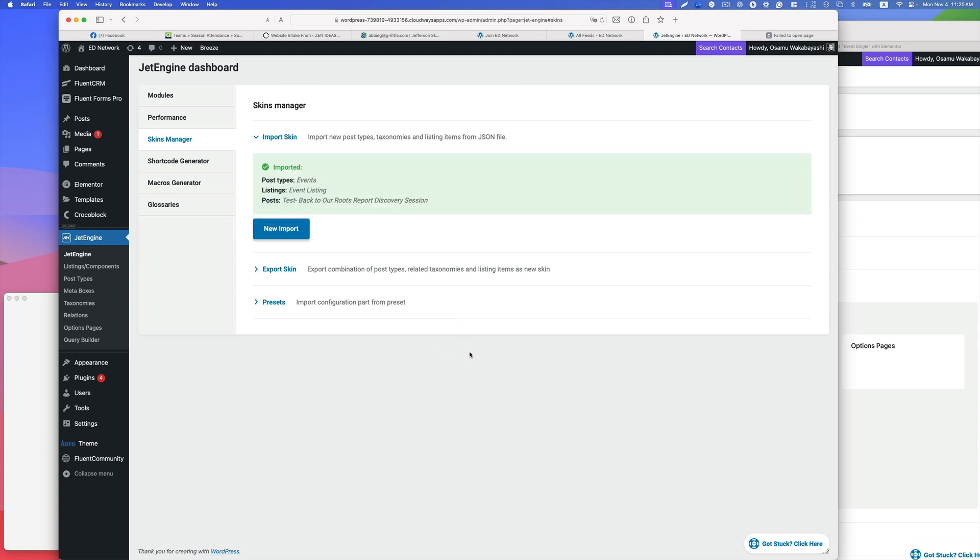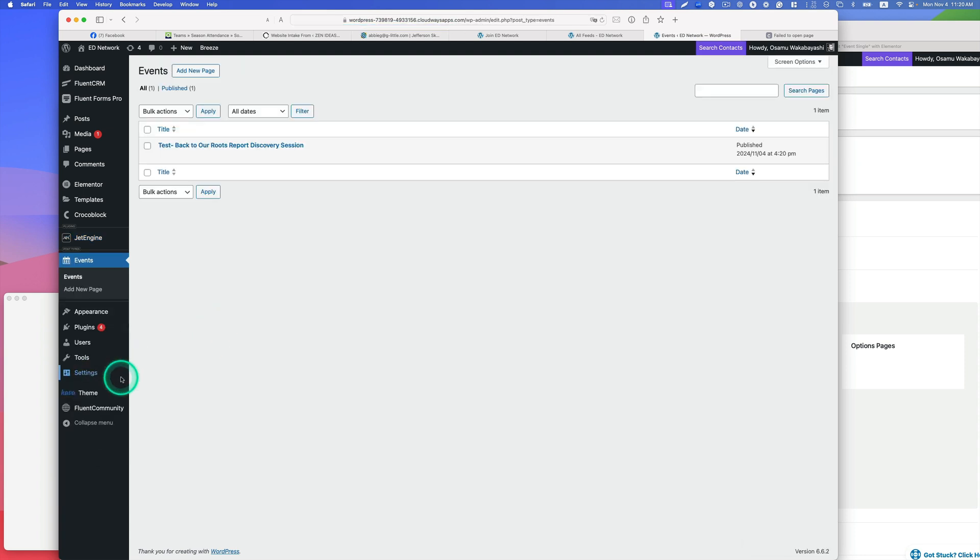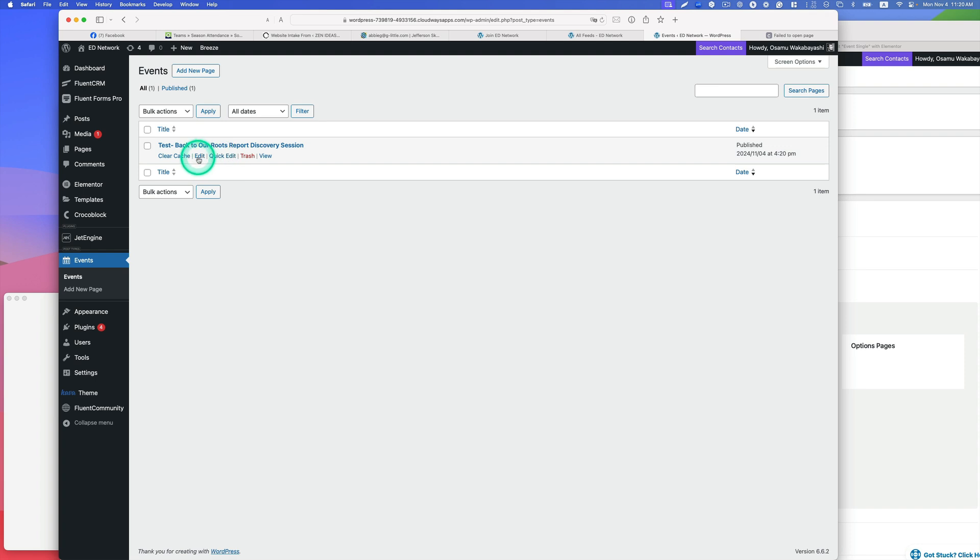All right. Let's take a look here and refresh. Oh look at that, I got the events. This is just sample content here. This is fine. I'd like to just take a look here.